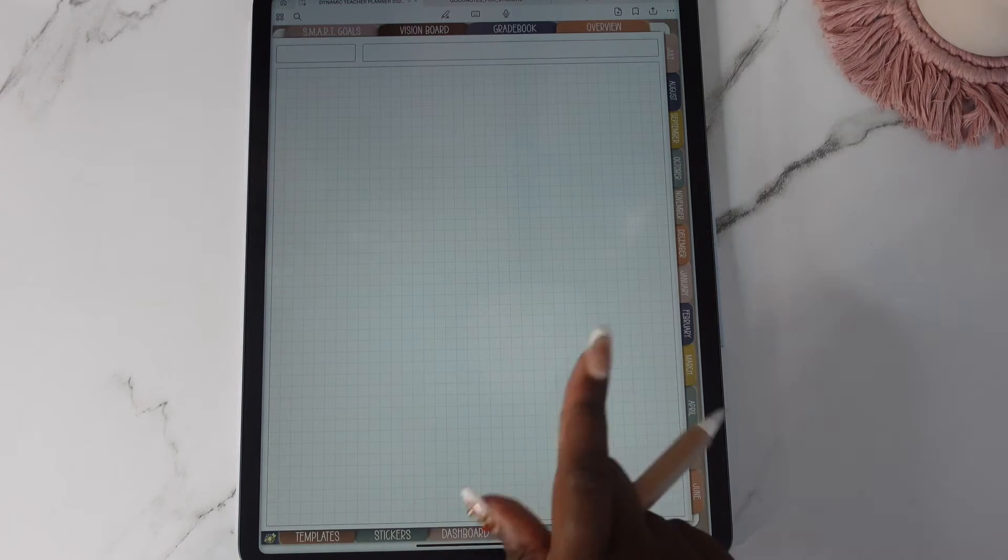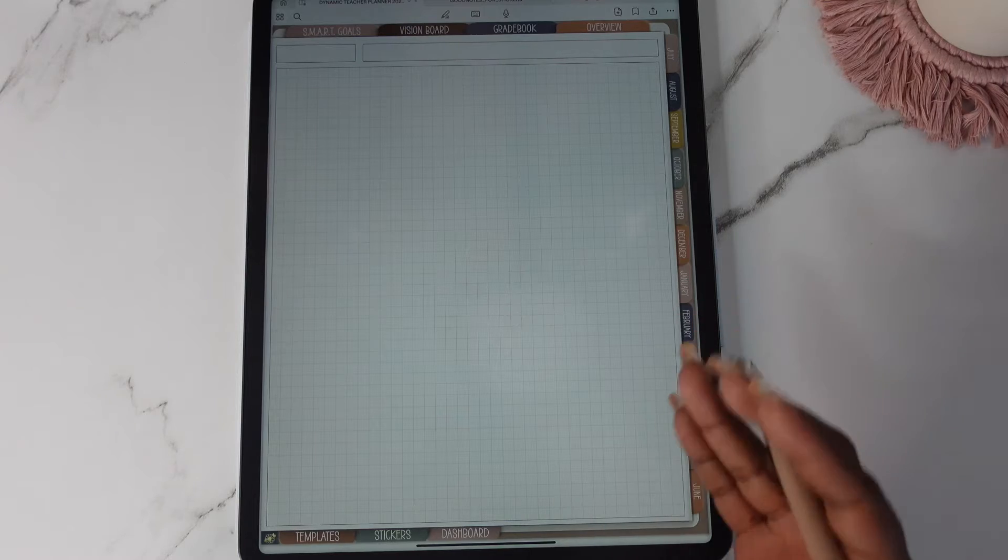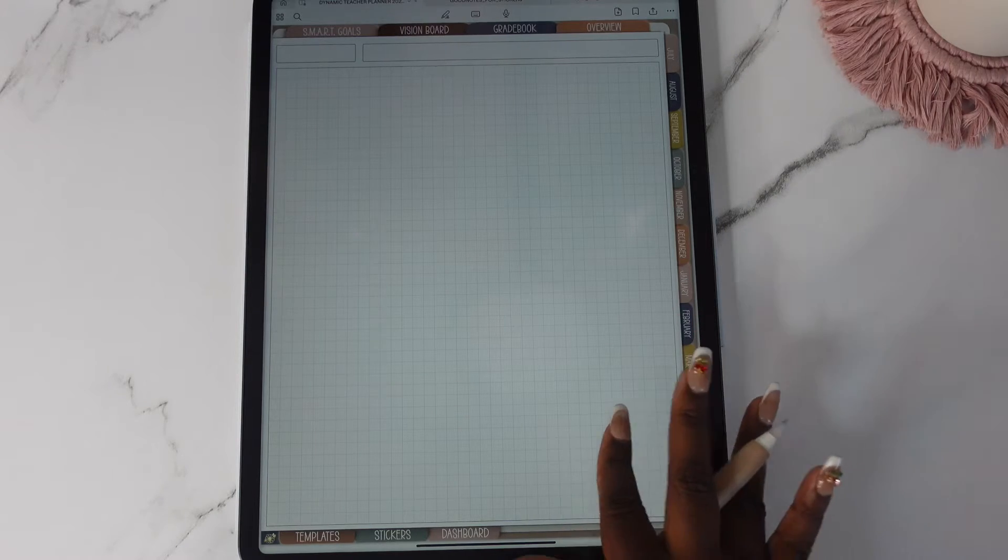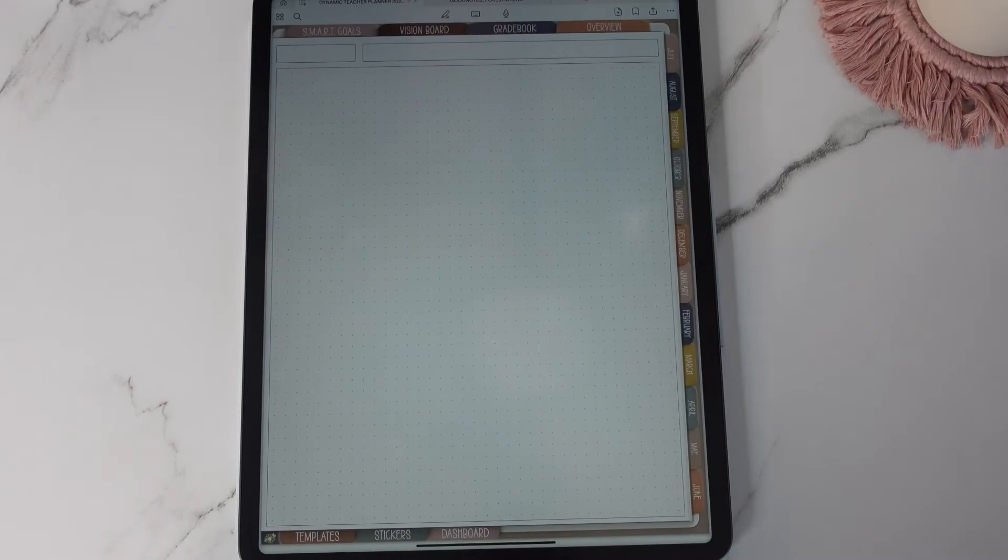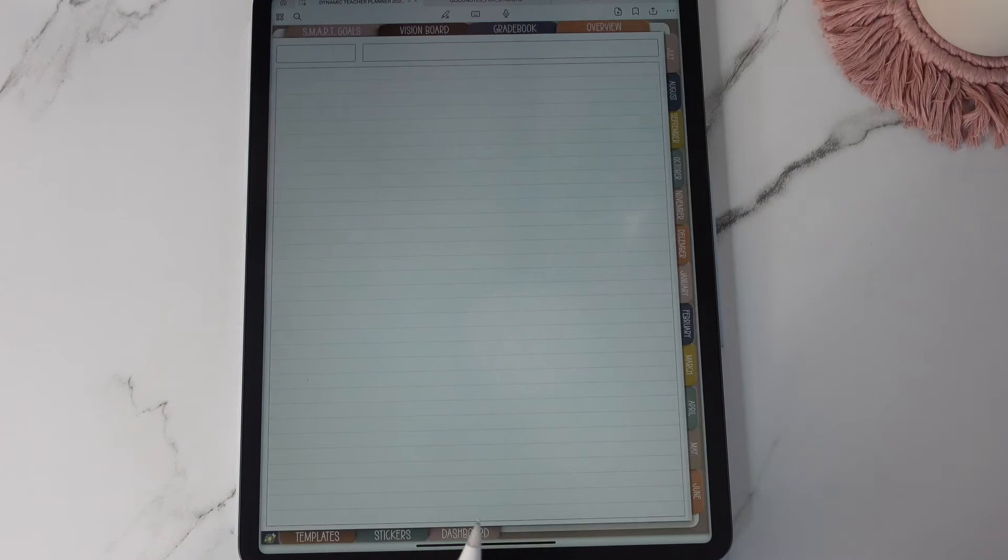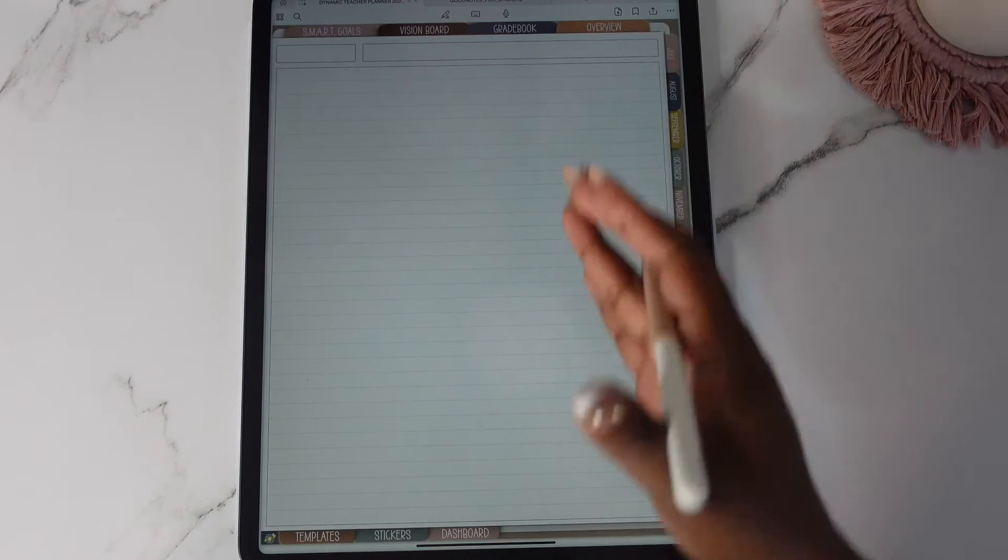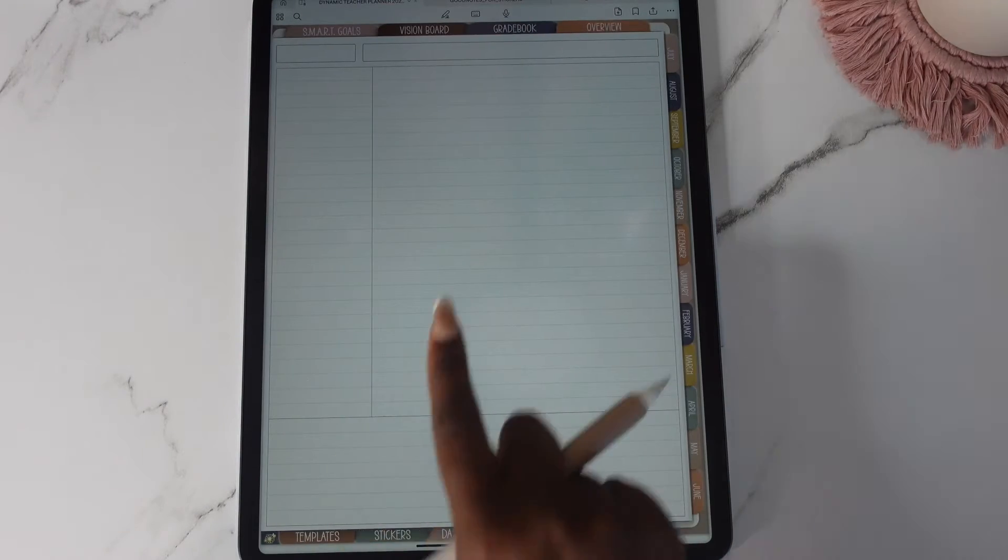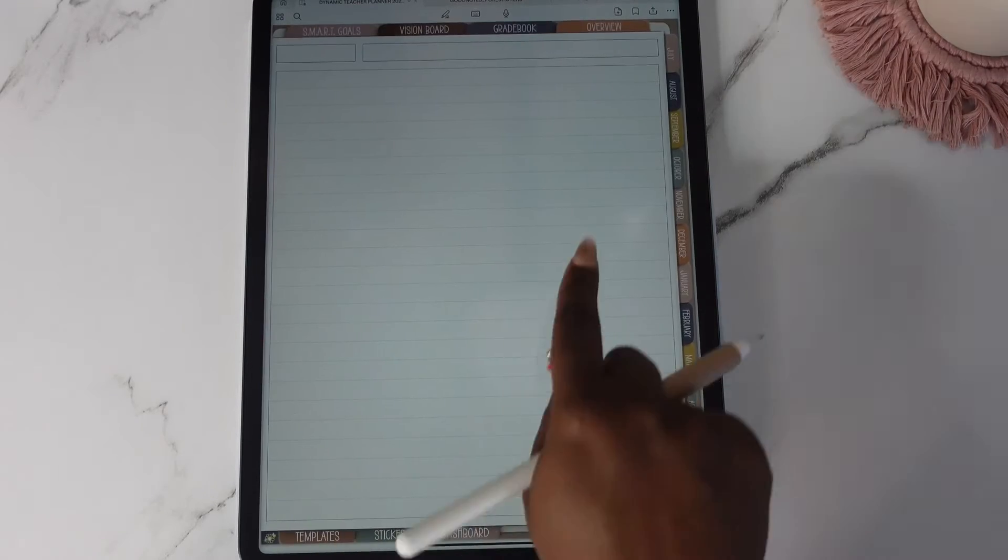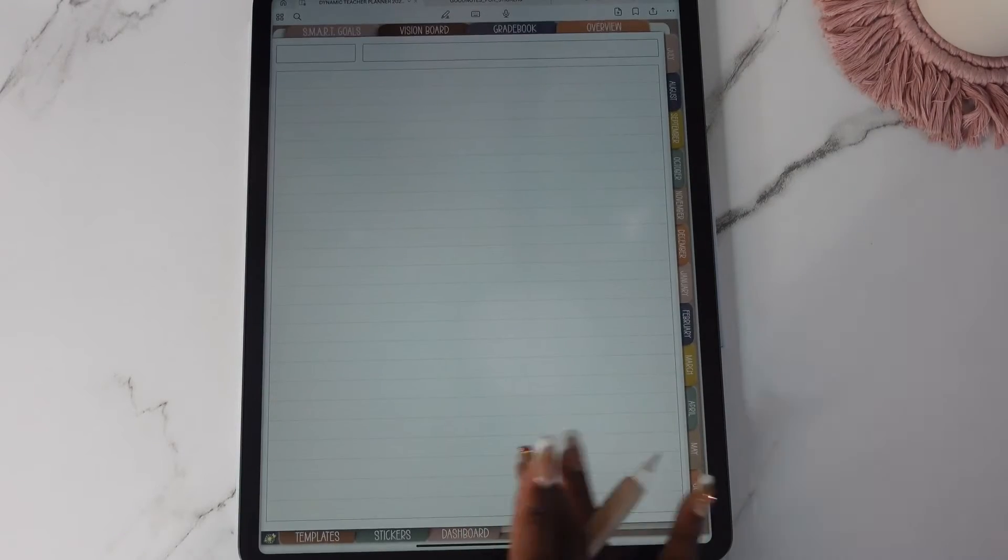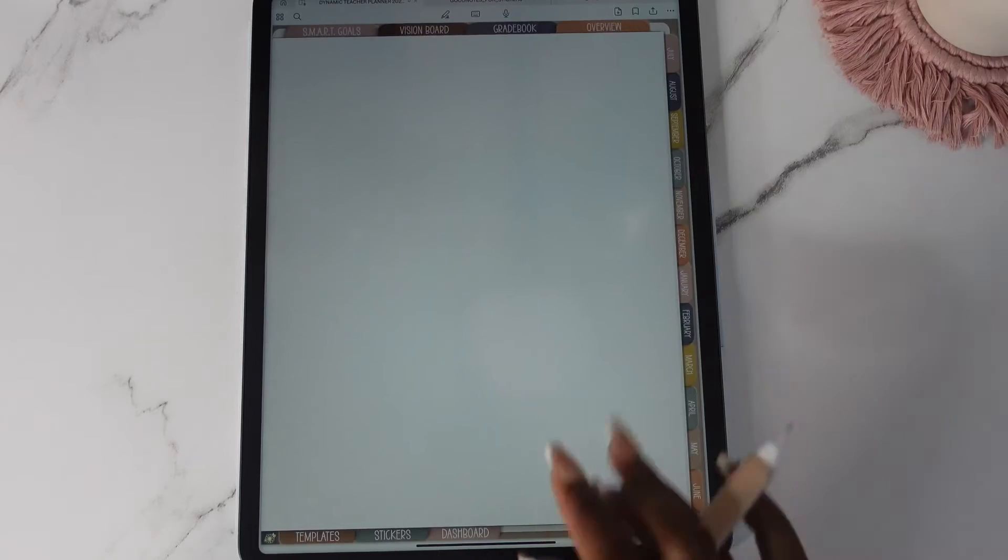So this is your regular graph template or box template. This is your three graph. This is your dotted, your regular college, your college Cornell, your wide, your wide Cornell, and your blank.